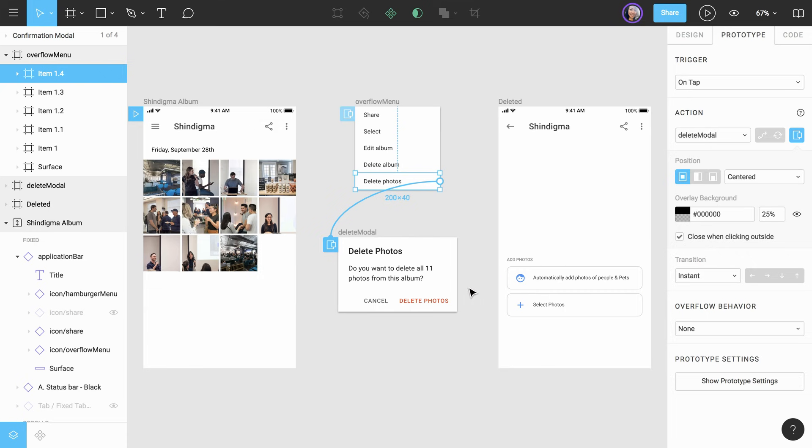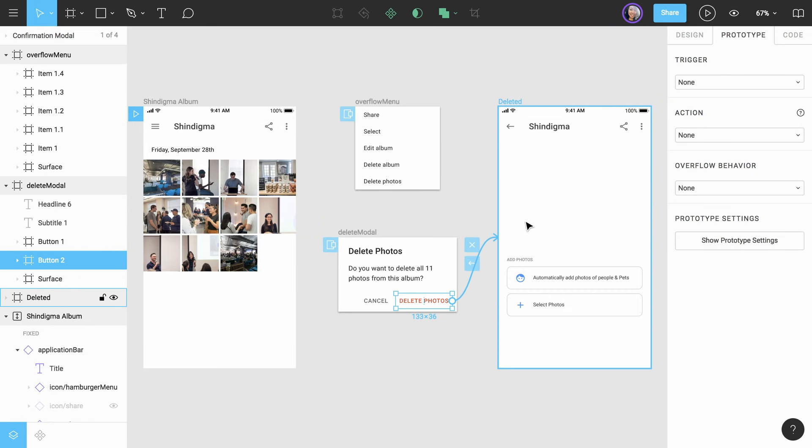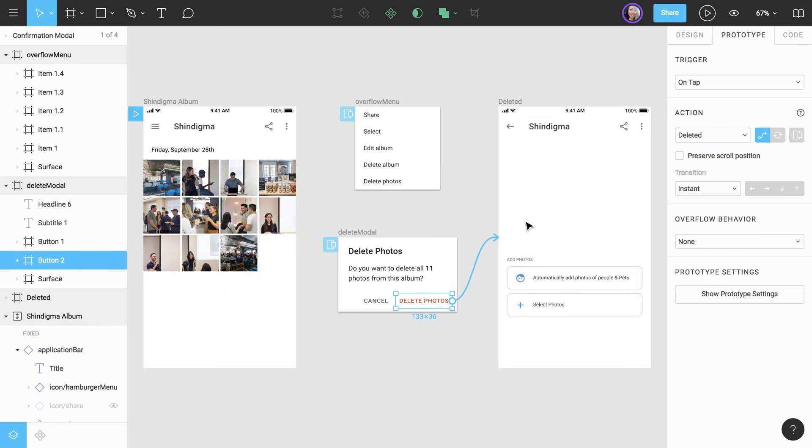When the user confirms the deletion of the photos from the modal, we want to take them to a new frame that displays the empty state, an album with no photos. Let's make that connection from the Delete Photos button to that frame. This will just be a default navigation with an instant transition.